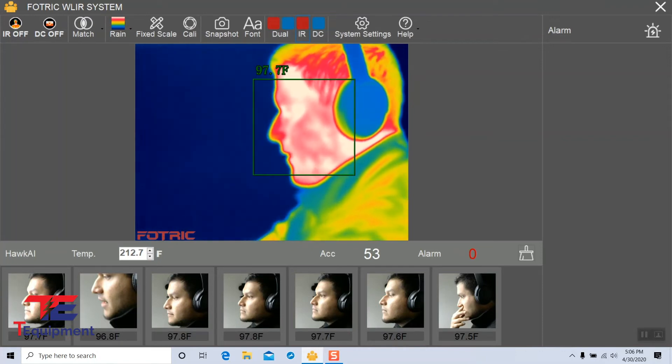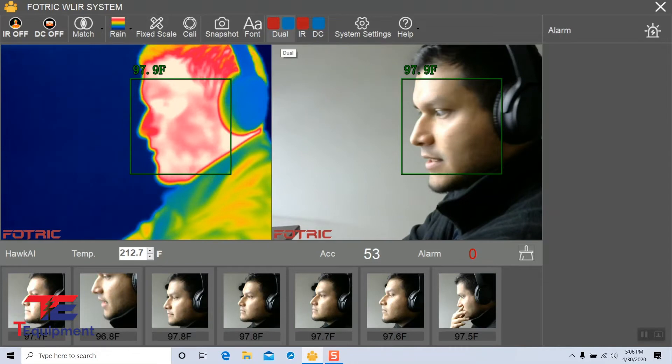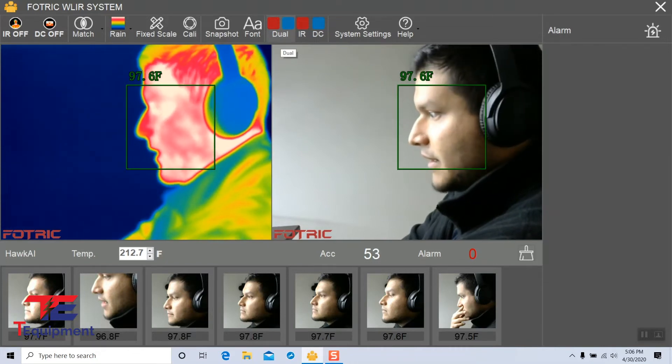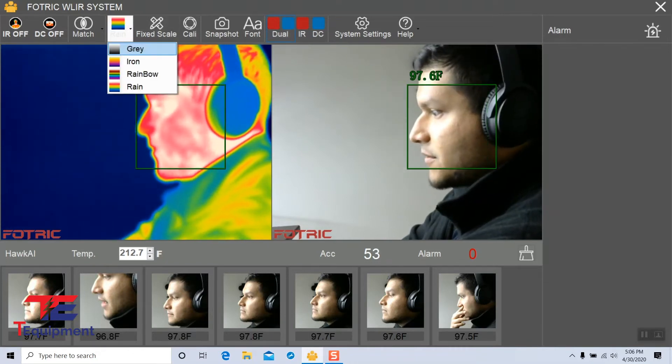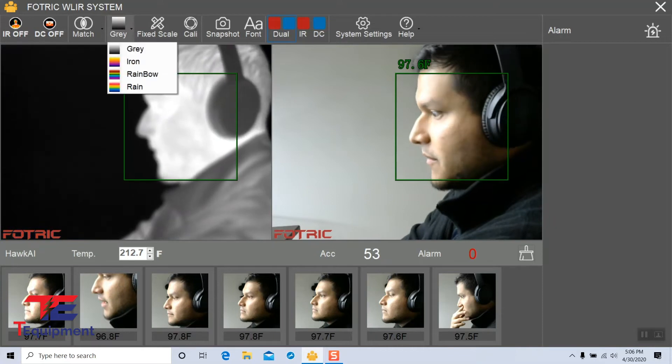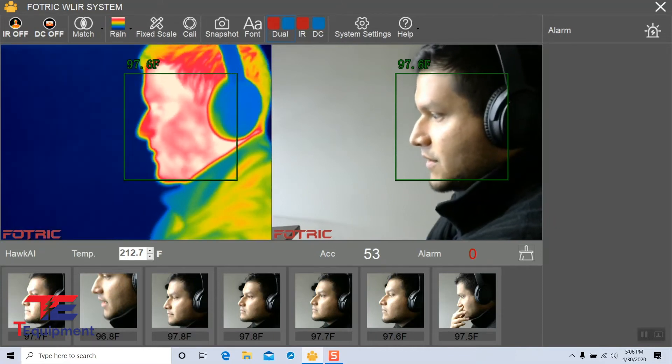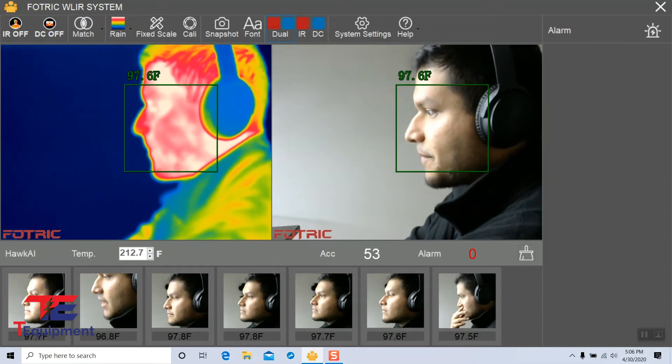If I go back to my dual mode here, you can see both. This is very accurate. If I go into gray, this will still be fairly accurate. It's just for visualization; there's no changes to the temperature itself.